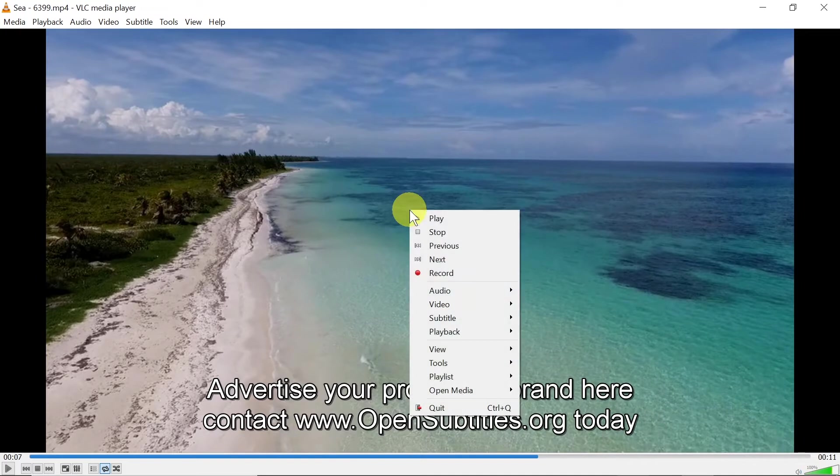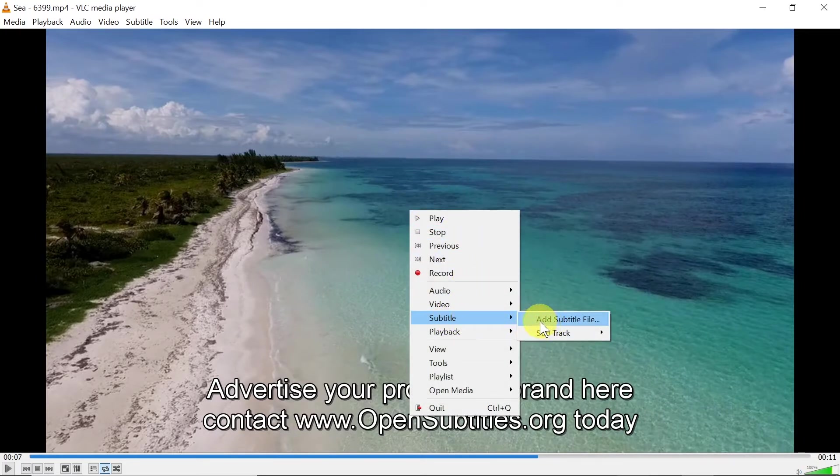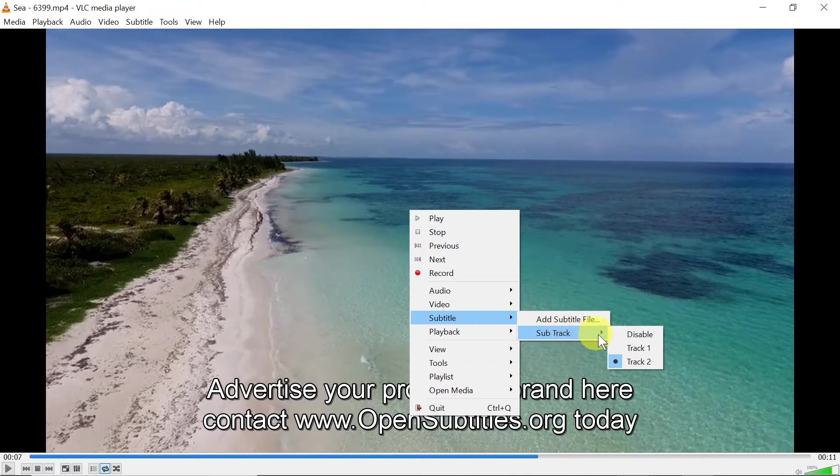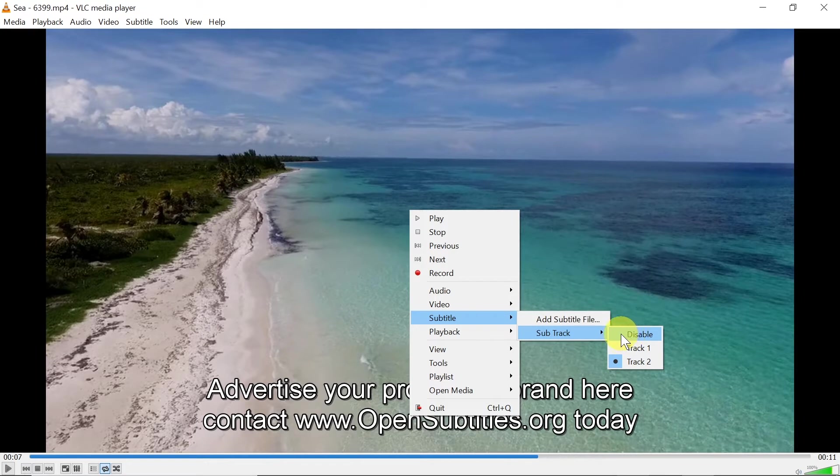Also, if we right click and we go to subtitle, maybe your subtitles are already loaded in VLC but they are turned off. In that case you would have to go to sub track, and then as you can see I've got two tracks of subtitles.